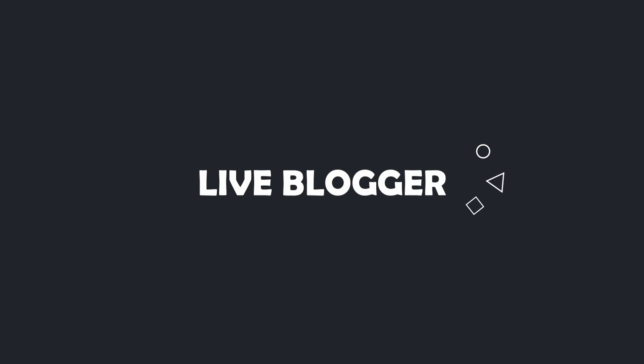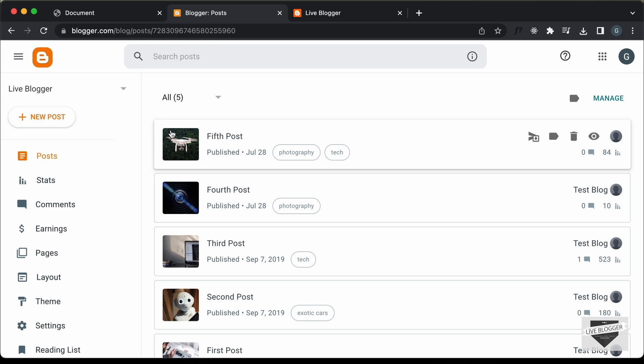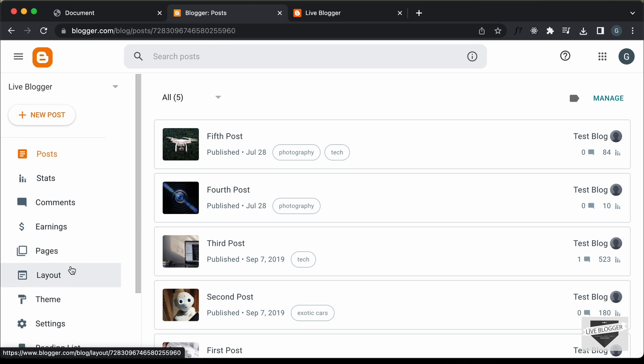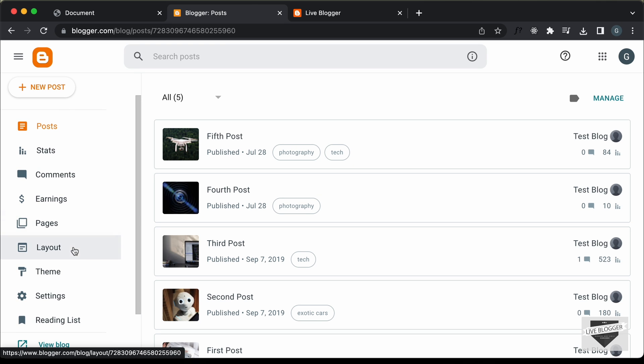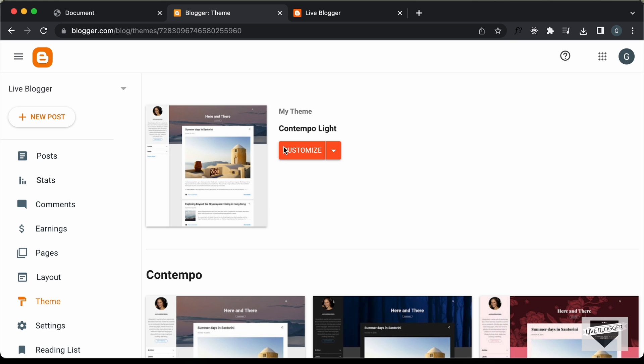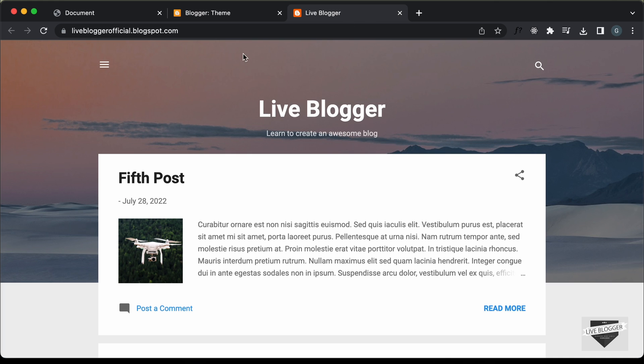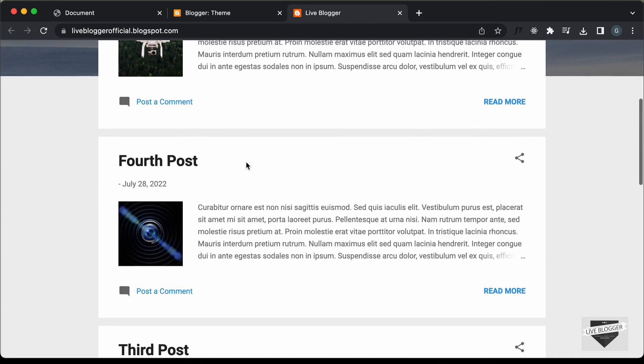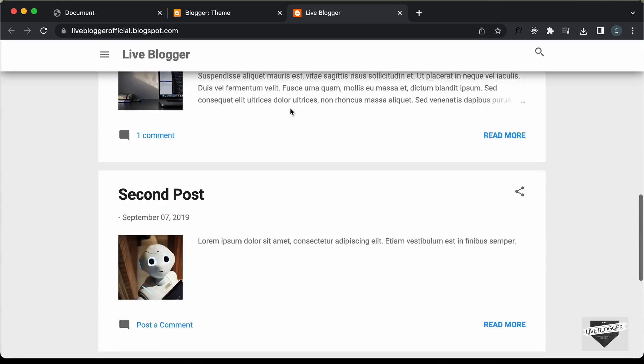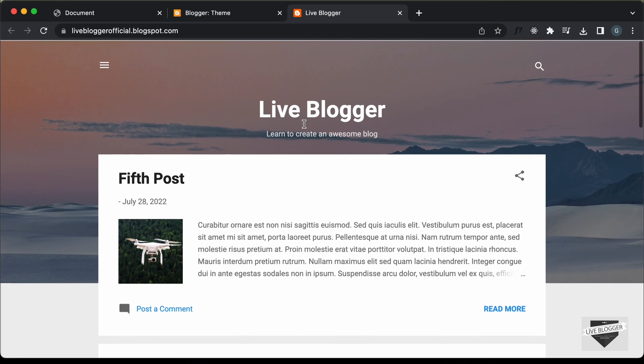Alright, so let's get started. Here I'm in the dashboard of my Blogger website, and I'm using this theme called Contempo Lite, which comes by default with Blogger. And if I go to the website, this is how it looks right now. So we're going to add the page reveal animation to this homepage right here.